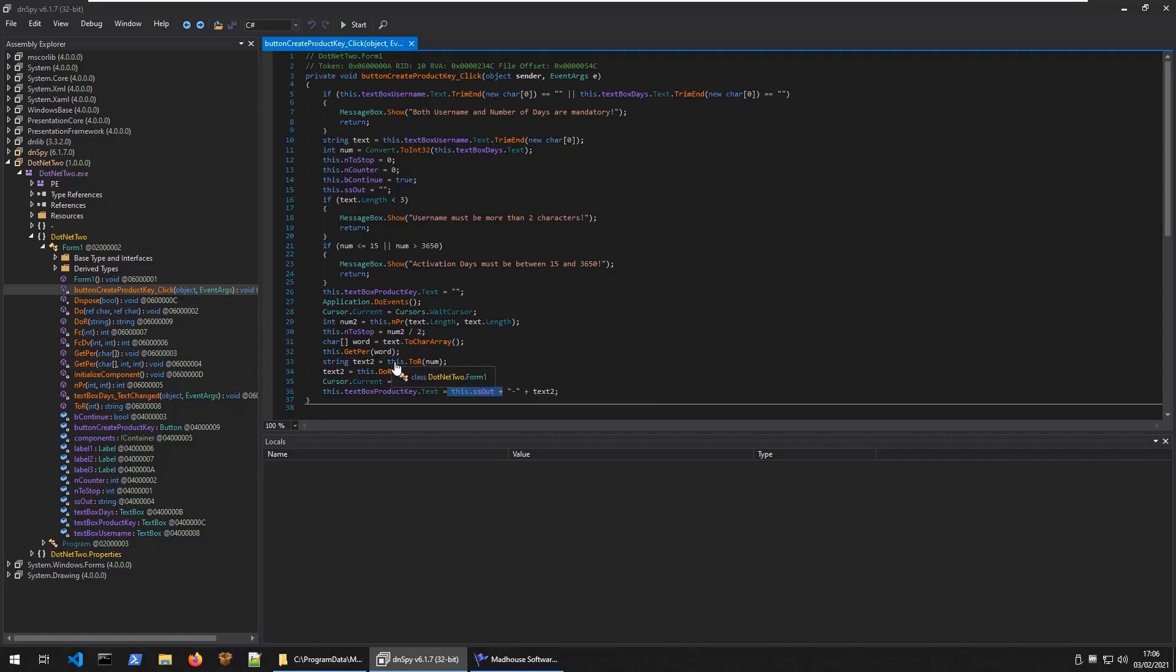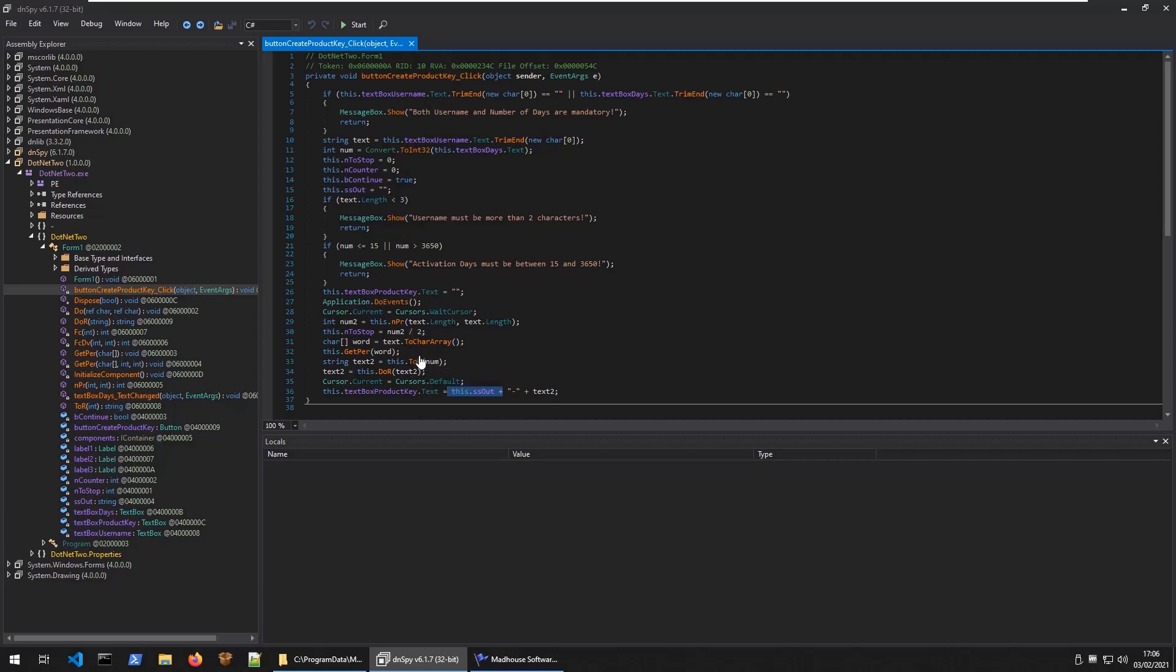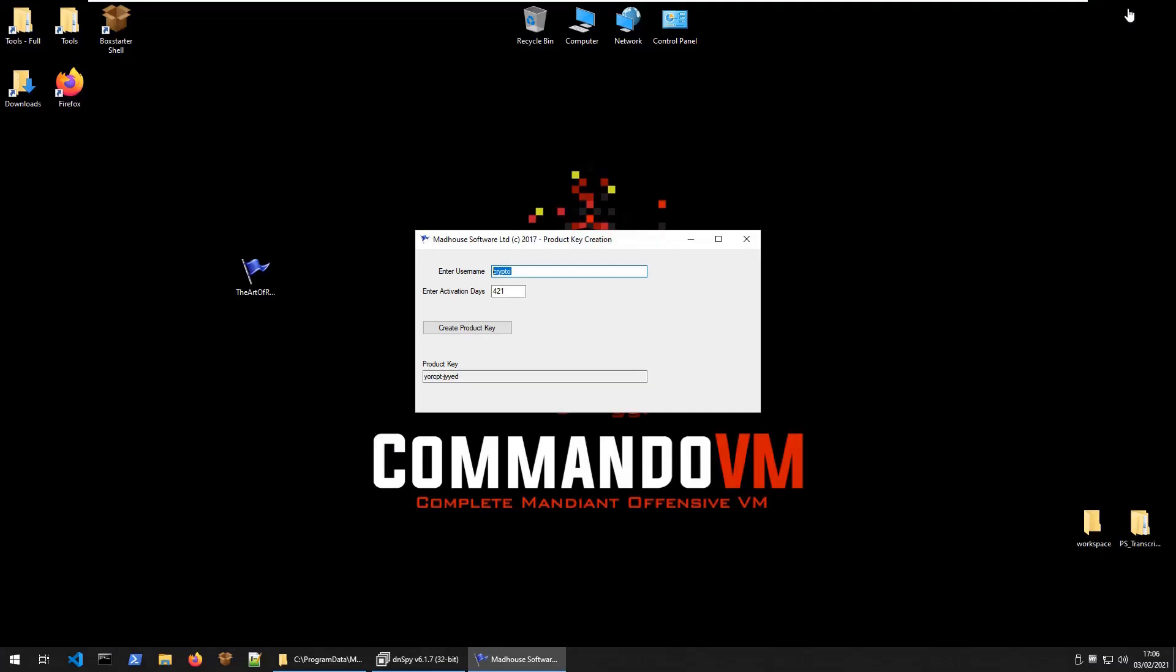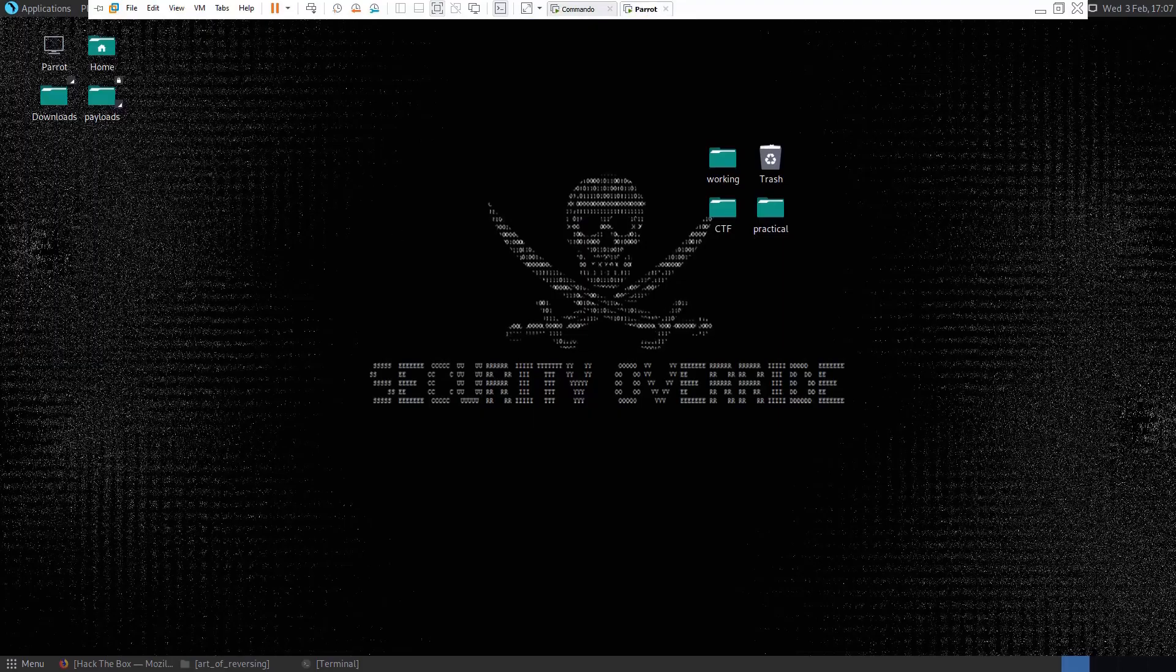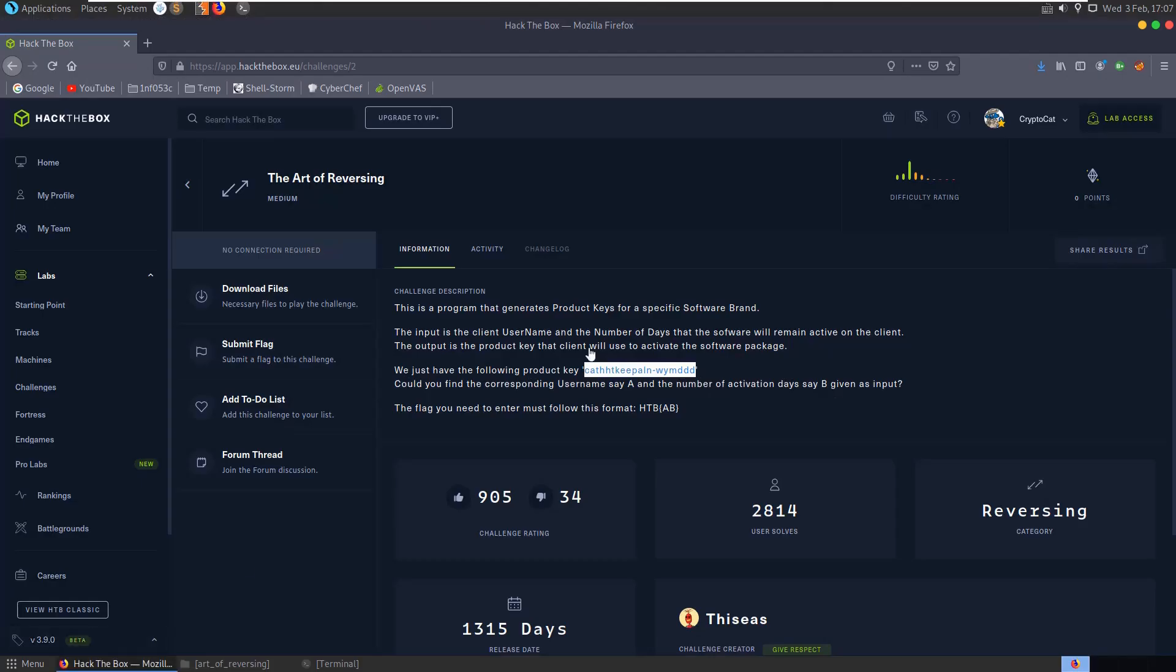Text2 is generated here from this.tor and it takes in num, the number of days. This is the one we'd be particularly interested in for finding our number of days. It looks like it would be easy enough for us to calculate our username based on manually going through the mapping. Let's go back here and grab the value we need.